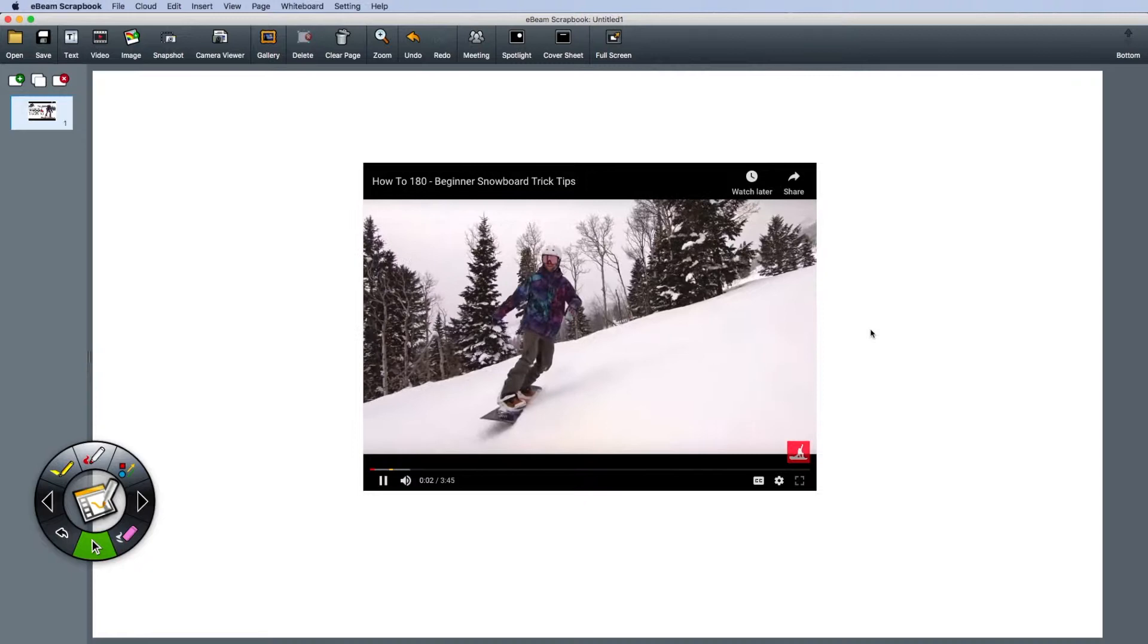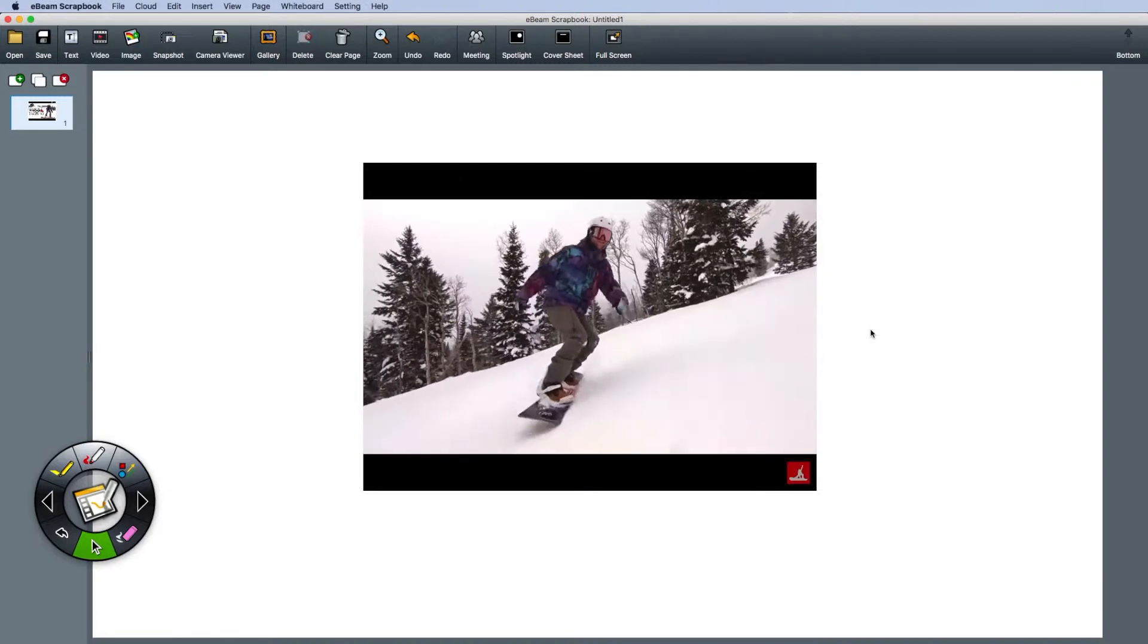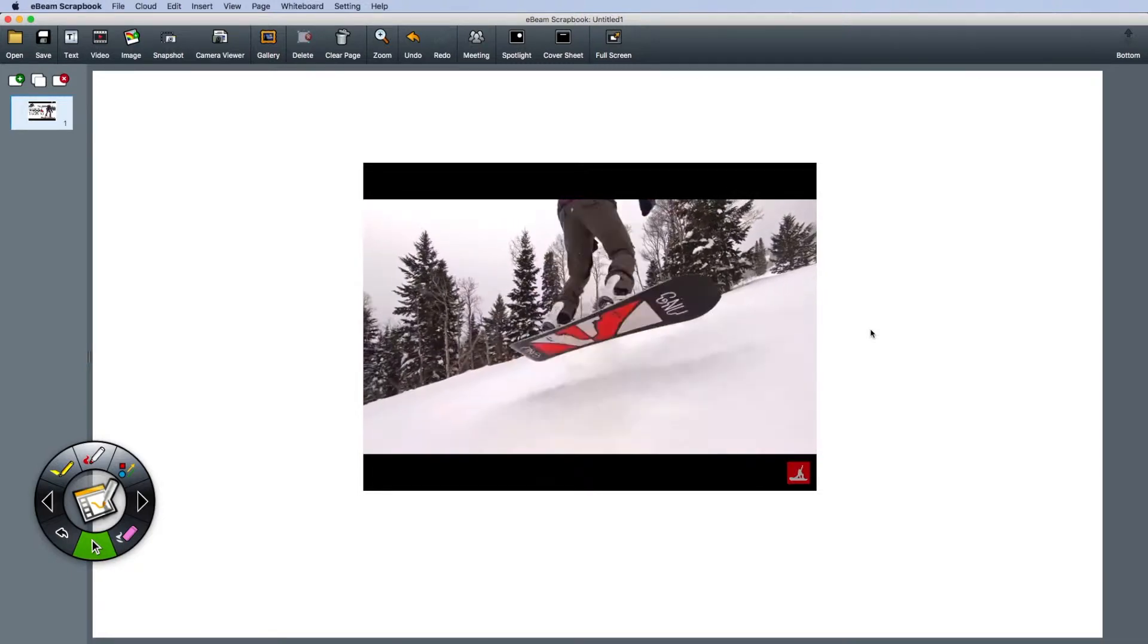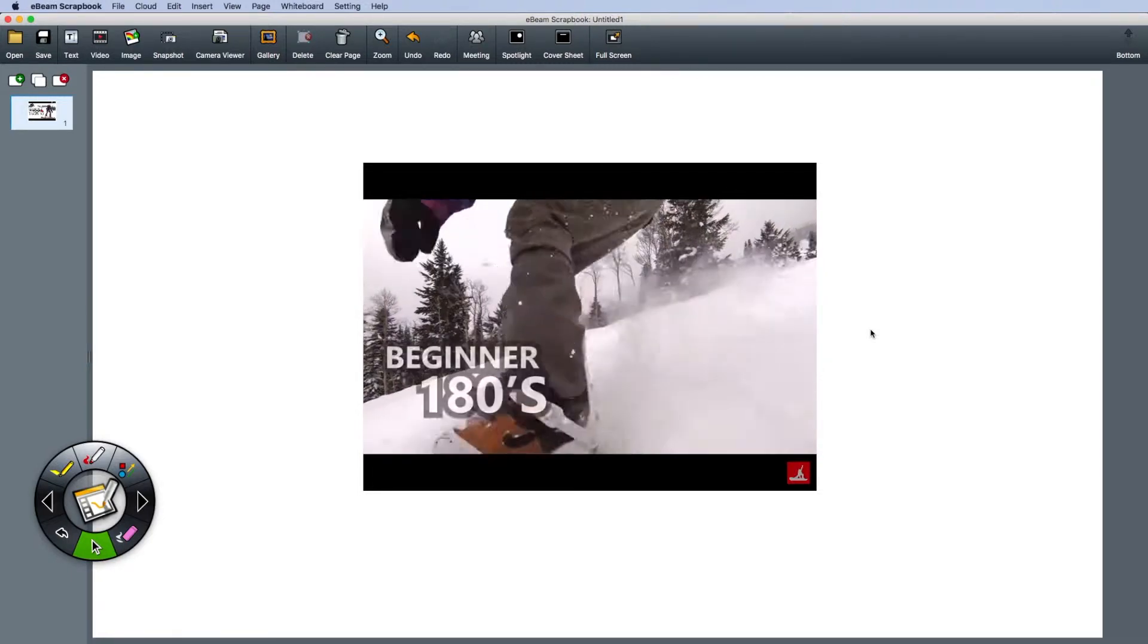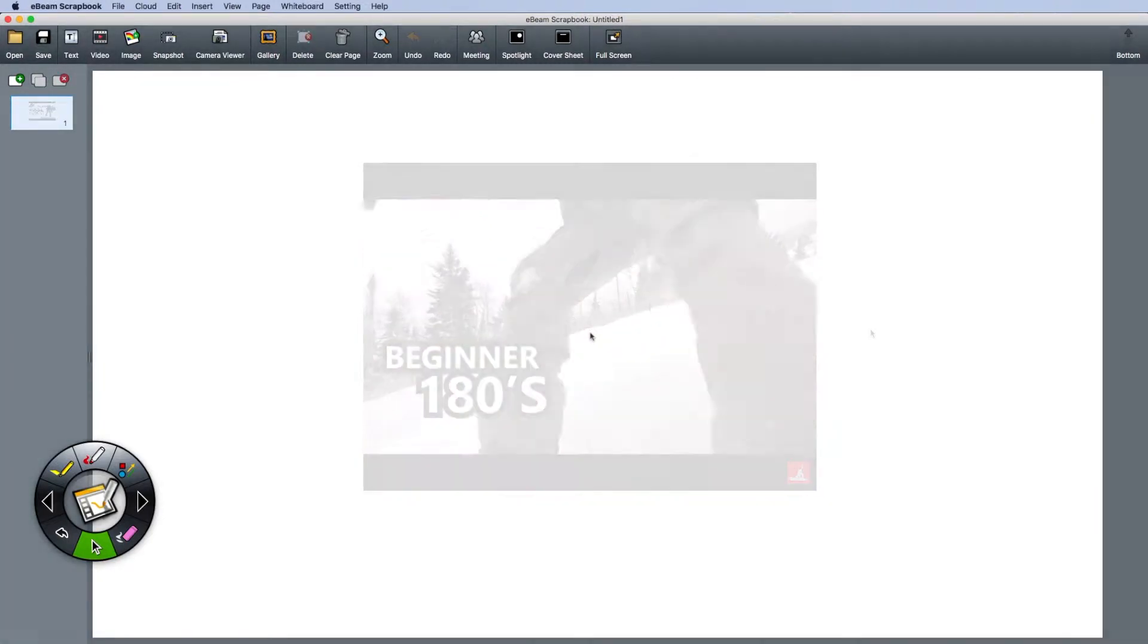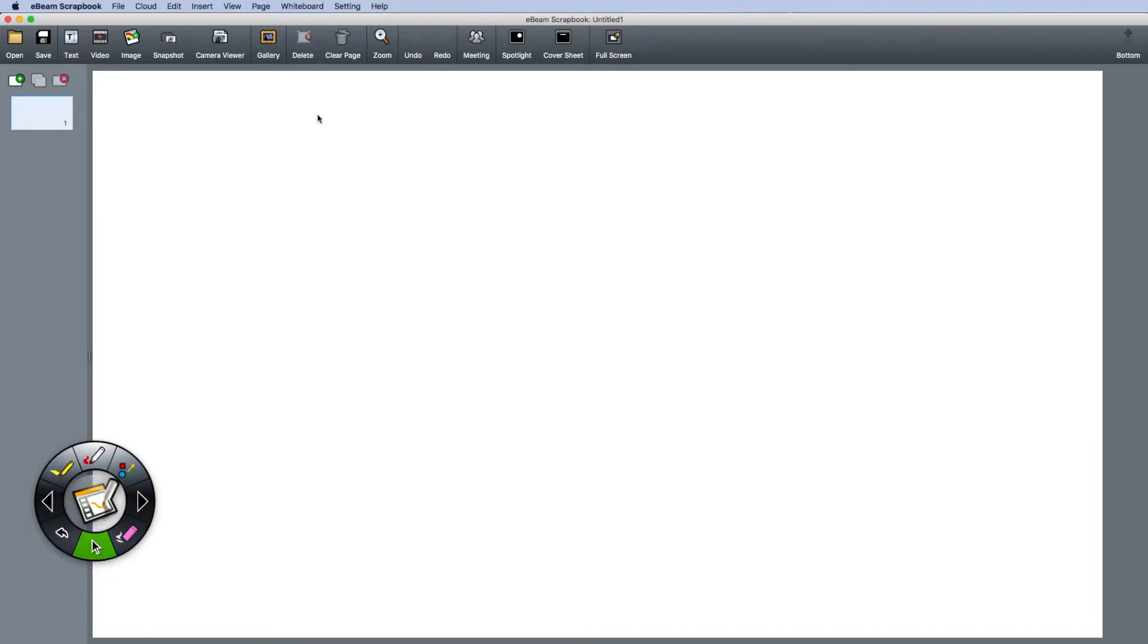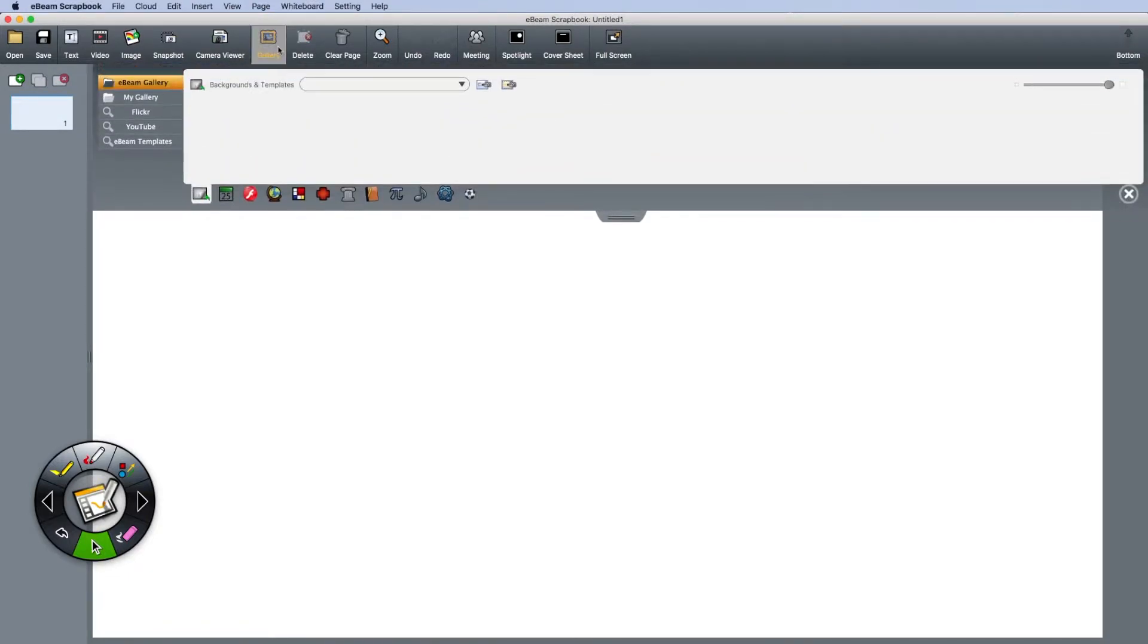Have you ever seen an interesting video on YouTube and wanted to add it to scrapbook? To import videos from YouTube, click gallery on the top menu bar.